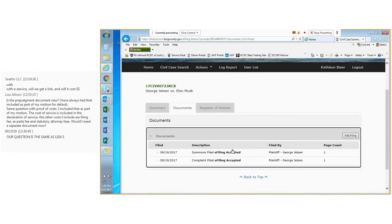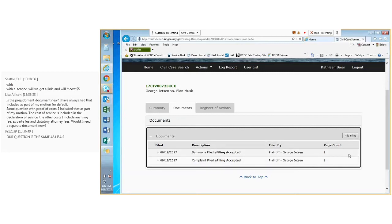I'm logged in right now as a user who did not create this case, so I don't have access to the document images. This will mirror what you would see as a registered public user.